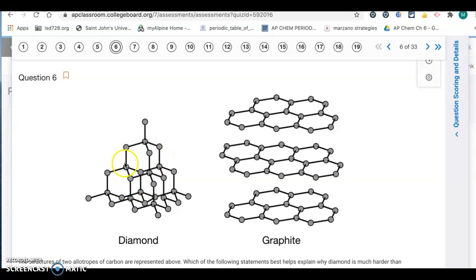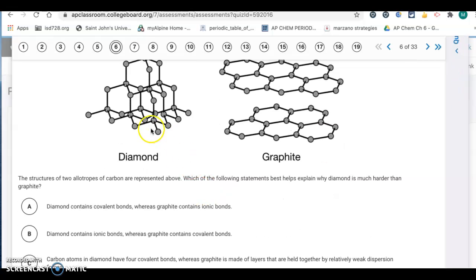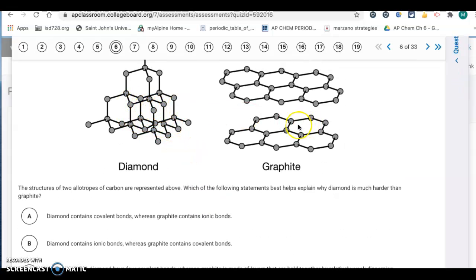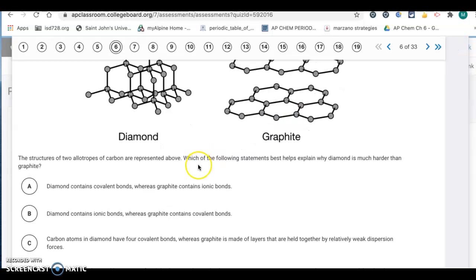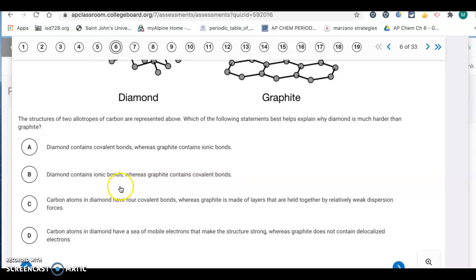Question six: we have diamond and graphite, two allotropes of carbon. Why is diamond much harder than graphite? In diamond, it's a covalent network solid where each carbon is connected to four carbon atoms. In graphite, you have layers of carbon atoms weakly held together, so those layers can slide off each other. The answer is C: carbon atoms in diamond have four covalent bonds, whereas in graphite the many layers are held together by relatively weak dispersion forces.